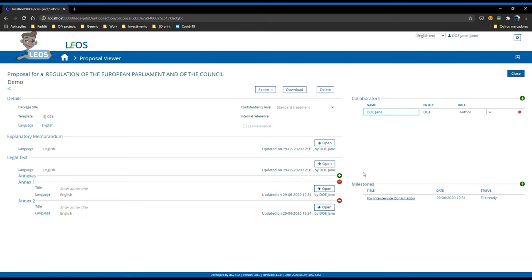For now, I want to show you where the most changes occur, which was on the document view. For that, let's open the legal text and get further into detail on that part.